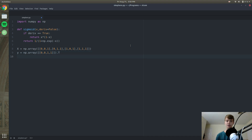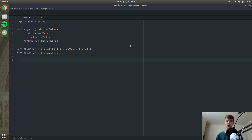Just to recap: our neural net is trying to predict the value of y based on x. So if x is equal to 0,0,1 as in the first training sample, the output should be 0, because that is what the corresponding y value for that x component is.